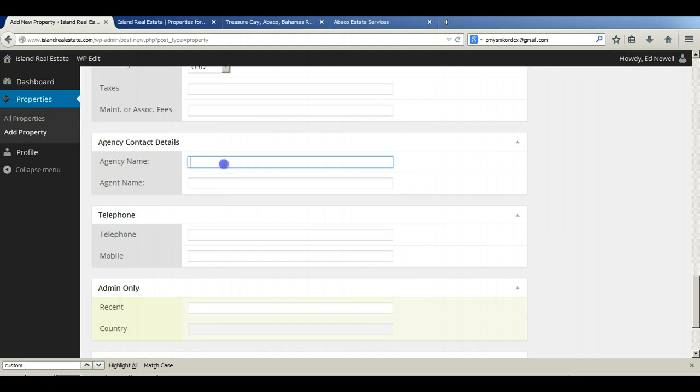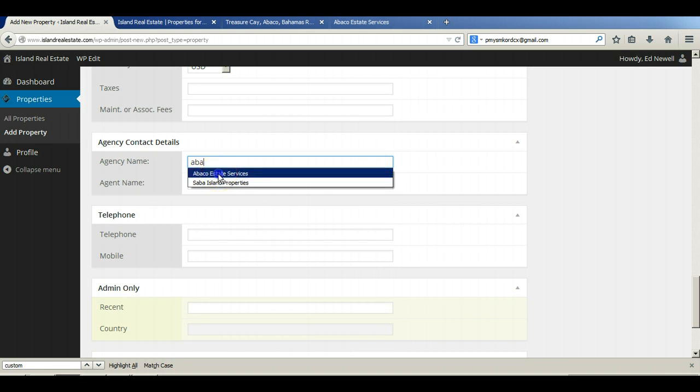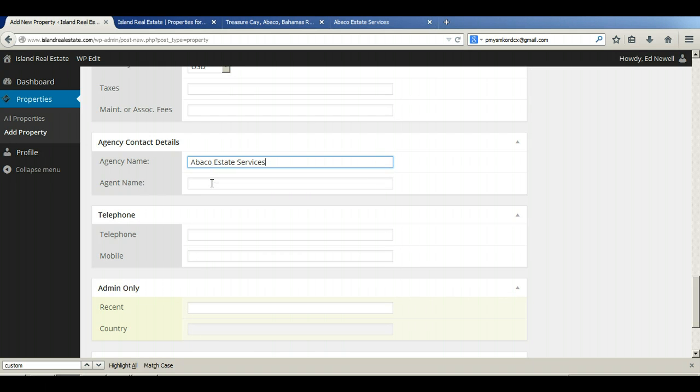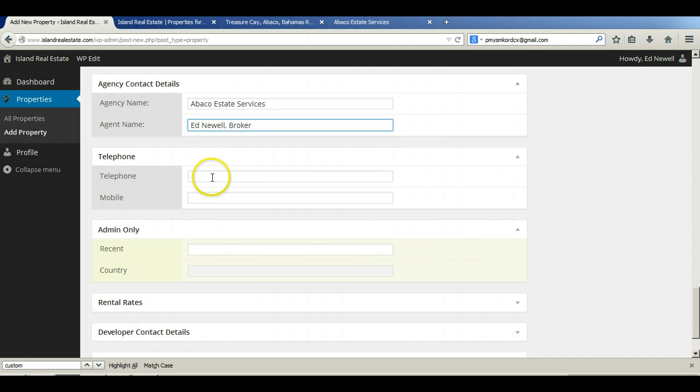The agency name, this one is the property for Turks and Caicos Estate Services, and the broker there is Ed Newell.